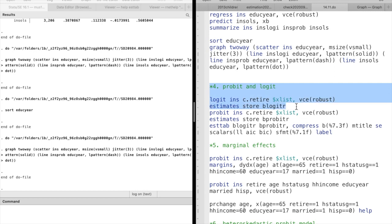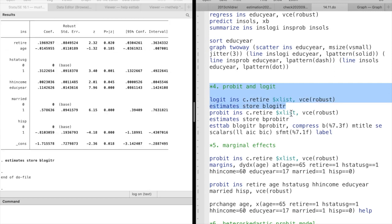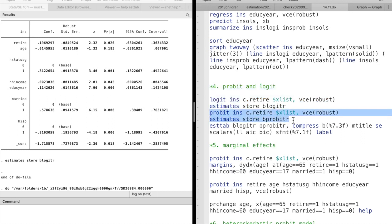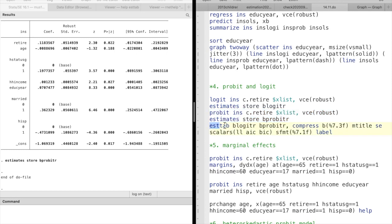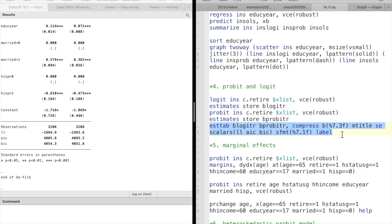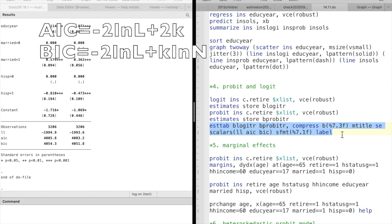In question 4, we use AIC and BIC to compare logit model and probit model. The higher the log-likelihood, the better the model. Higher log-likelihood is preferred according to the formula of AIC and BIC.